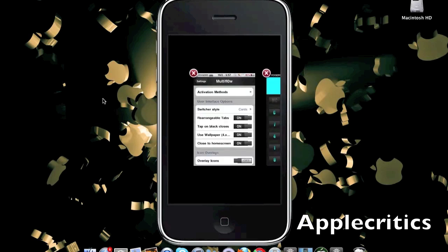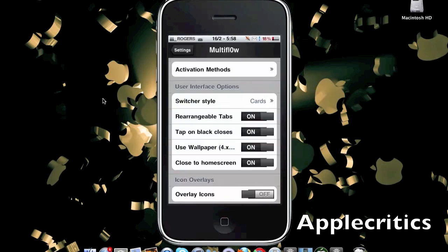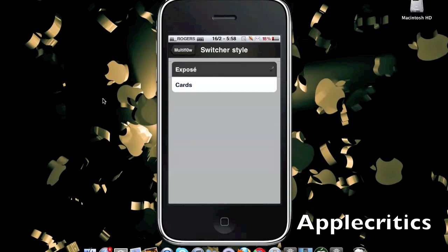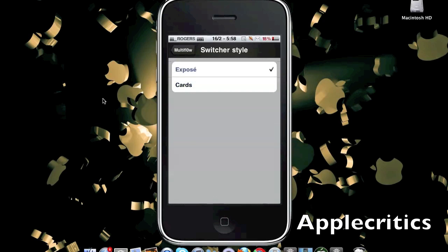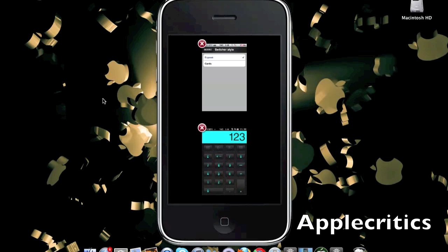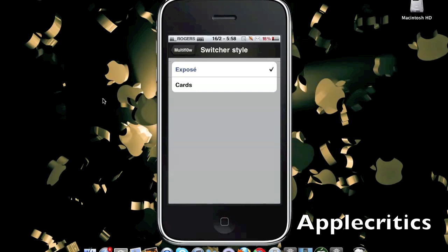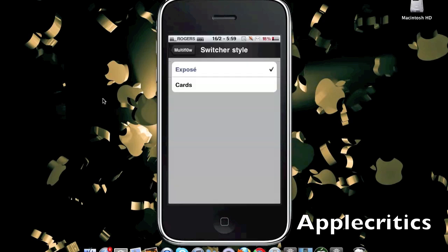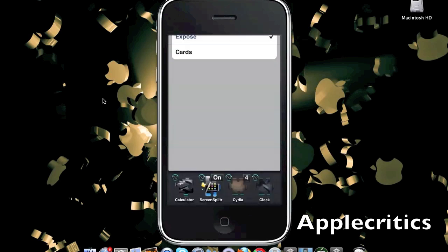The interface looks much better than the current interface. In the MultiFlow settings you can also change the switcher style from the cards, which is much WebOS-like as in the Palm Pre, to an Exposé-like style found on the Mac with a Mac-like dashboard. Then it looks very nice — this is very similar to the Mac multitasking. You can simply tap on the app that you want to go into, and it looks much better than the current iOS 4 native multitasking.